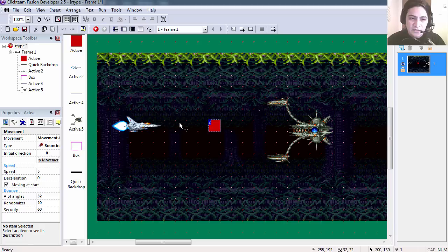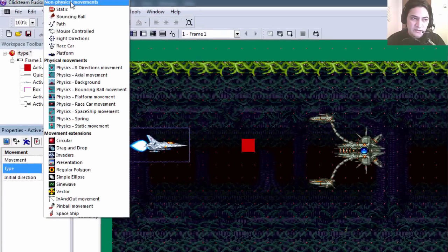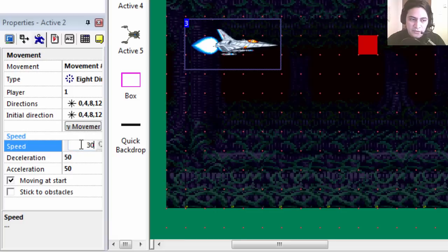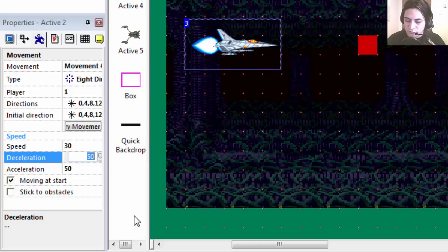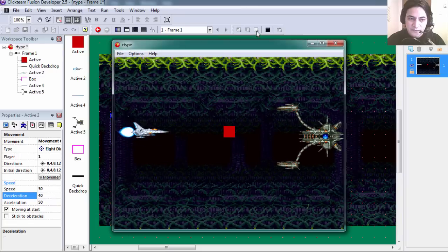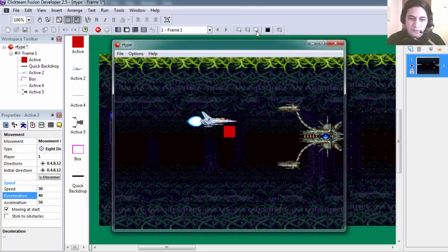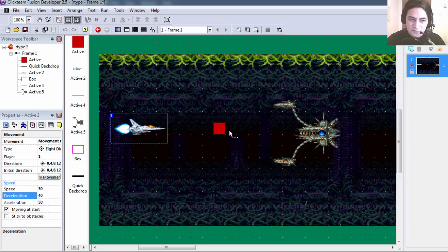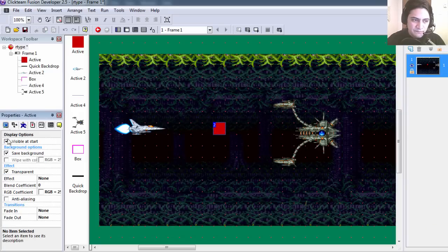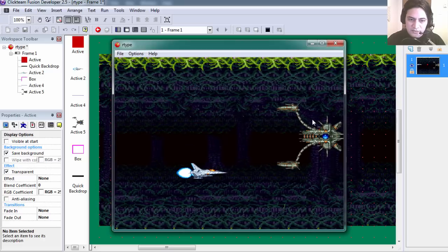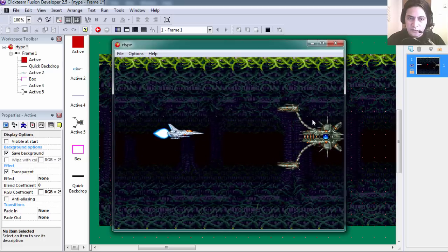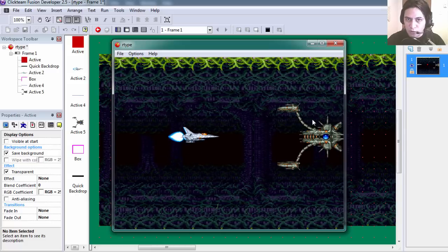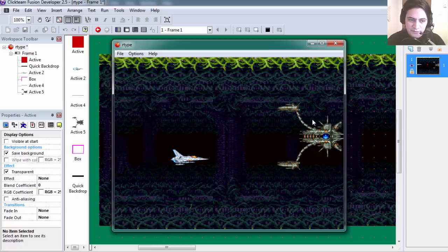Let's make the spaceship an 8 direction object. Set the speed to 30 and acceleration to 30. Let's run this. And you can see that we can move the spaceship now. Let's make this invisible at start. And you can see that you can no longer see the red block.